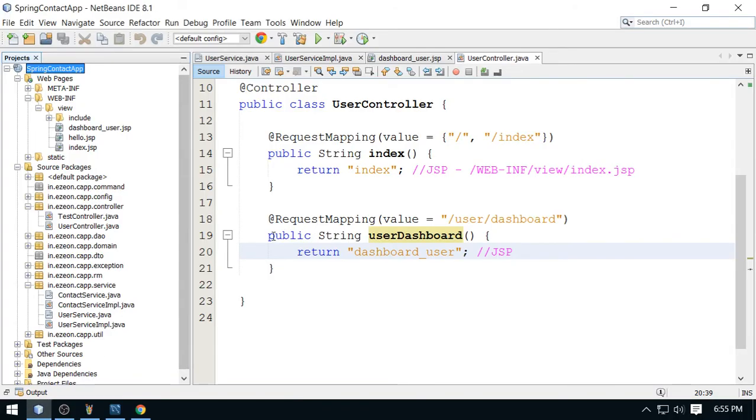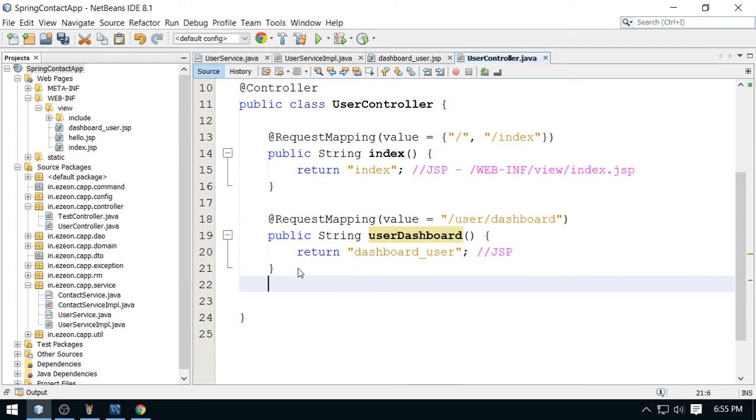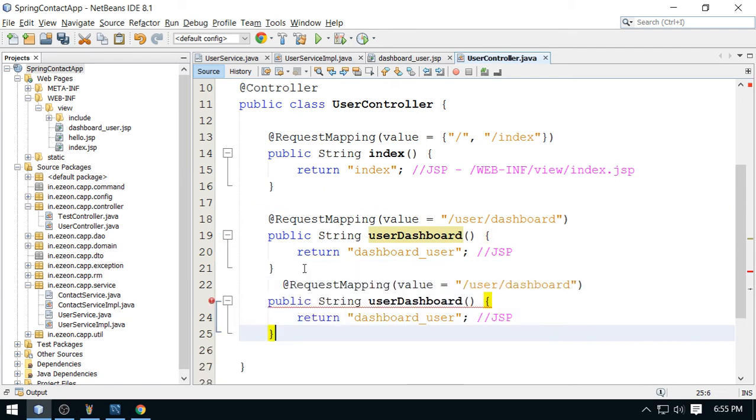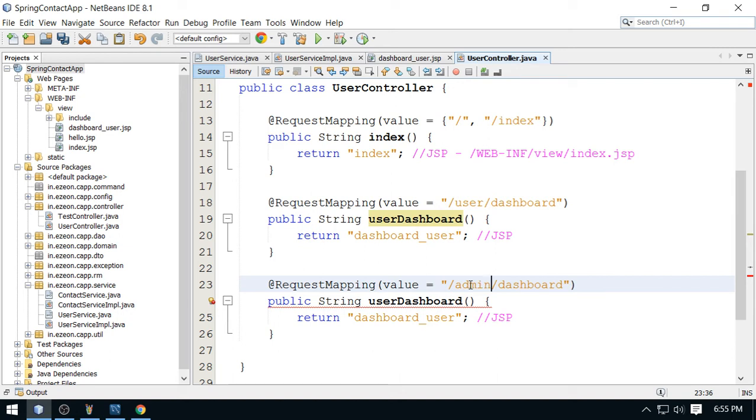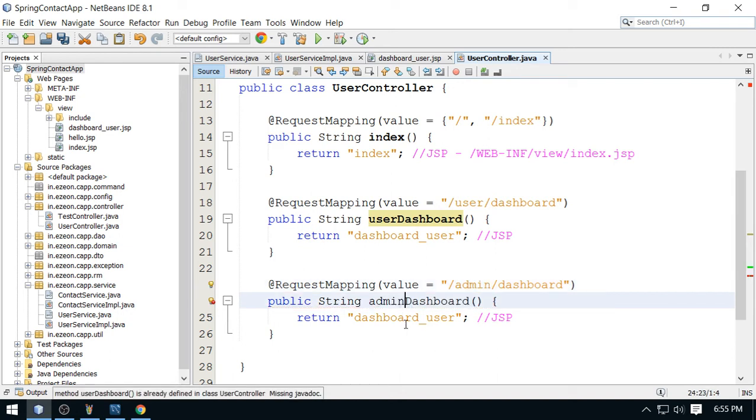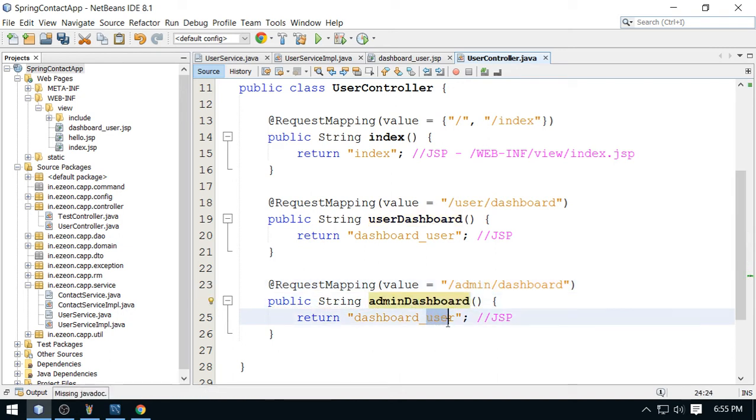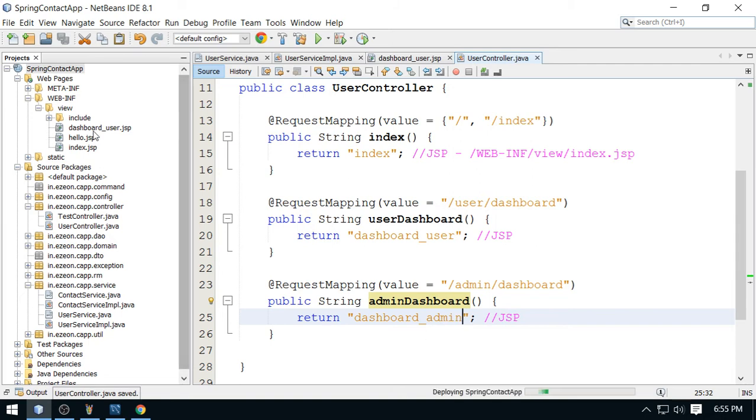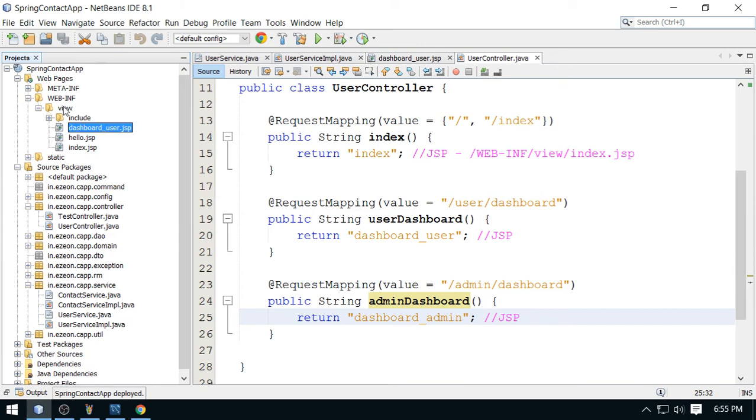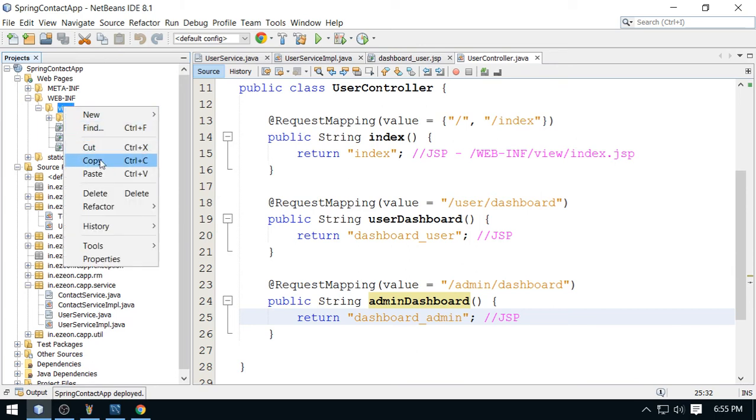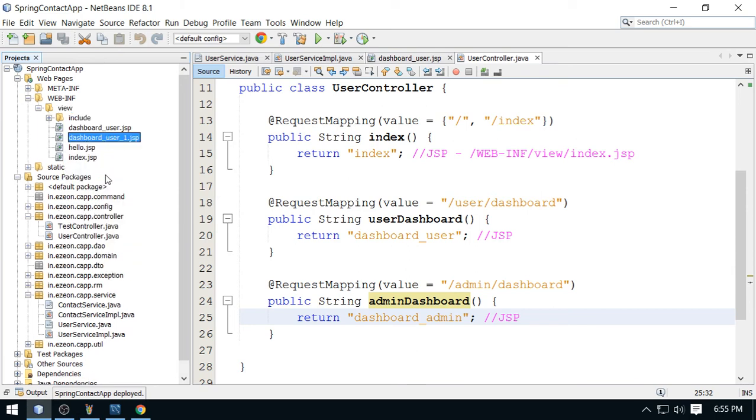Similarly, I'm going to write here one more mapping for the admin dashboard. So this is for admin and just change this to admin and the page will be admin. In fact, I need to copy this page and just copy paste this.